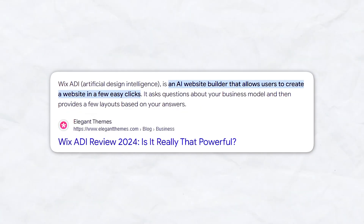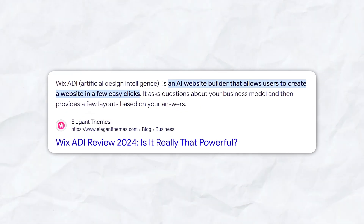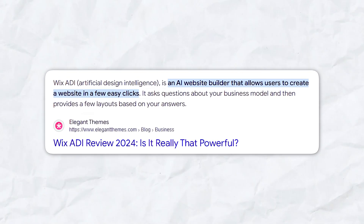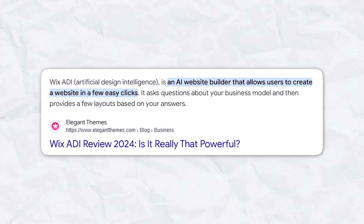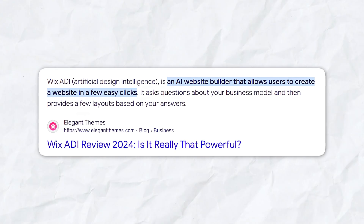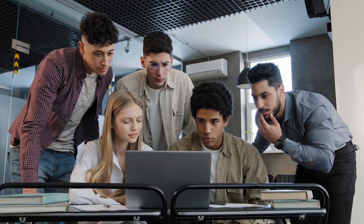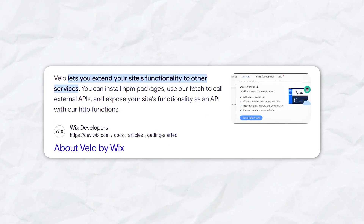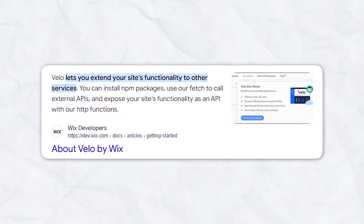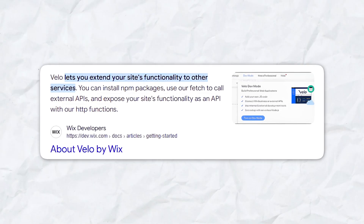If you're a beginner and need something quick and polished, Wix ADI (Artificial Design Intelligence) is an exceptional tool. ADI asks a series of questions about the purpose and design preferences of your website and then automatically builds a website for you. This makes it perfect for users who don't have the time to manually create a site but still want something professional and functional. For more experienced users, Wix Velo is a coding-based editor that offers complete control, enabling you to build complex, dynamic websites completely from scratch.